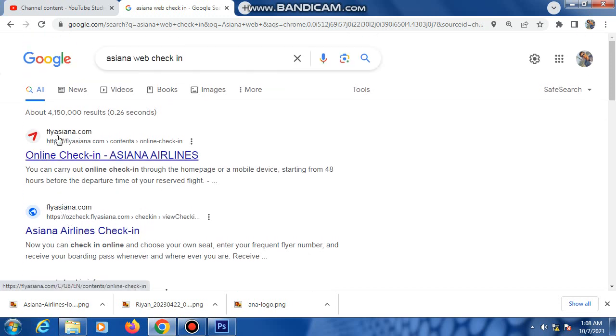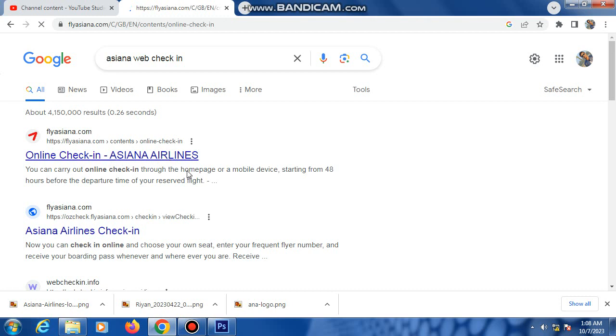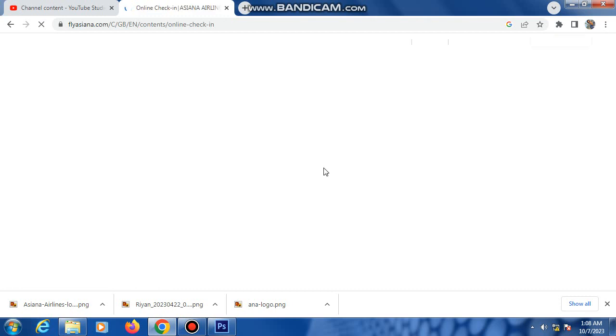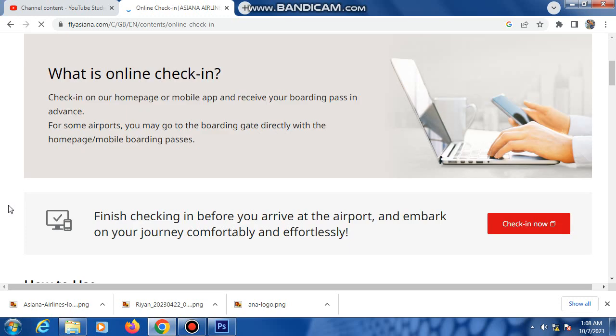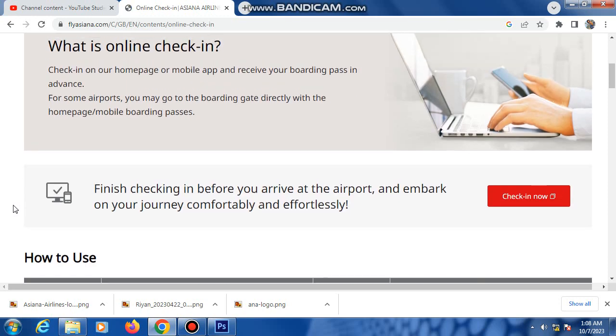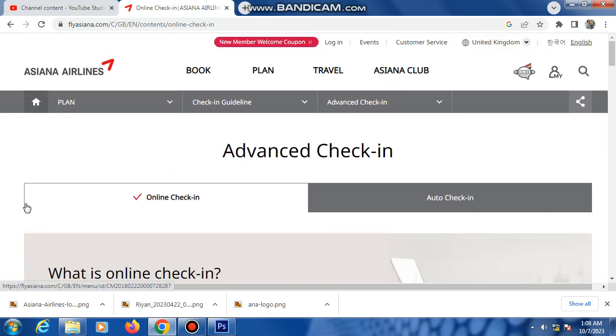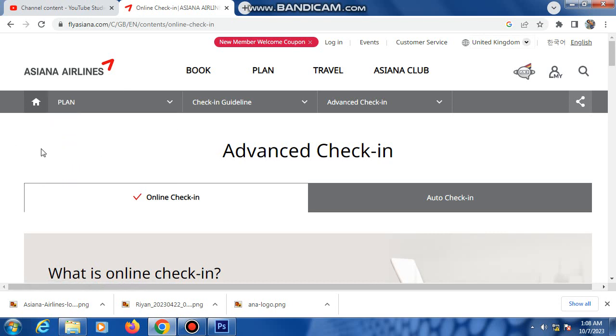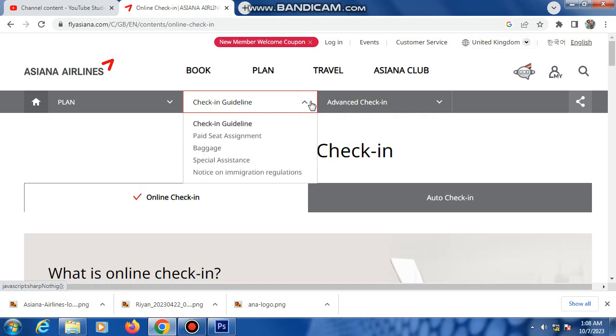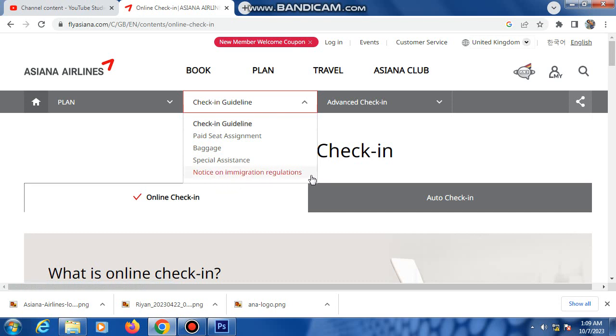Flyasiana.com online check-in for Asiana Airlines. Let's click here. Then this link is the Asiana Airlines website. Here's the check-in guideline. There's check-in guidelines, exit agreement, baggage special assignment notice.